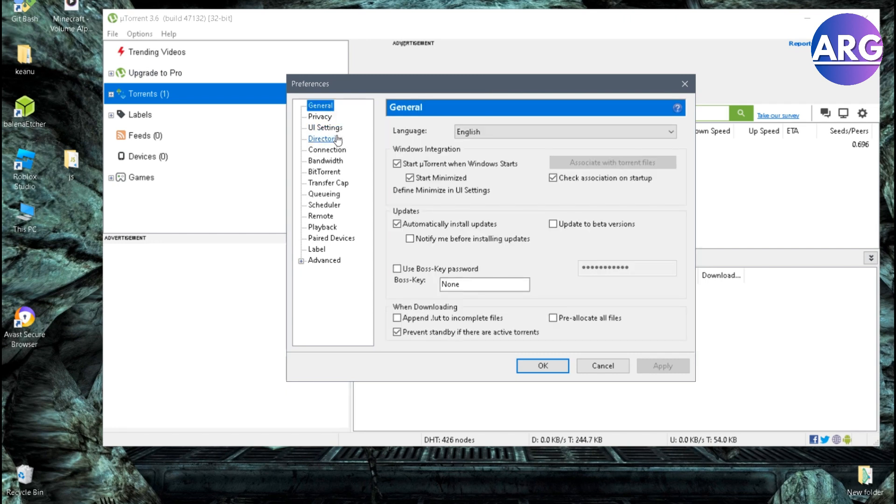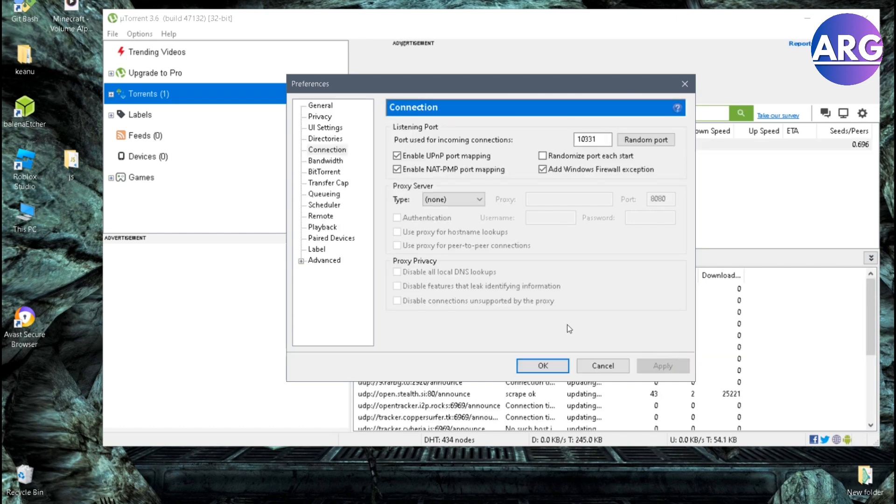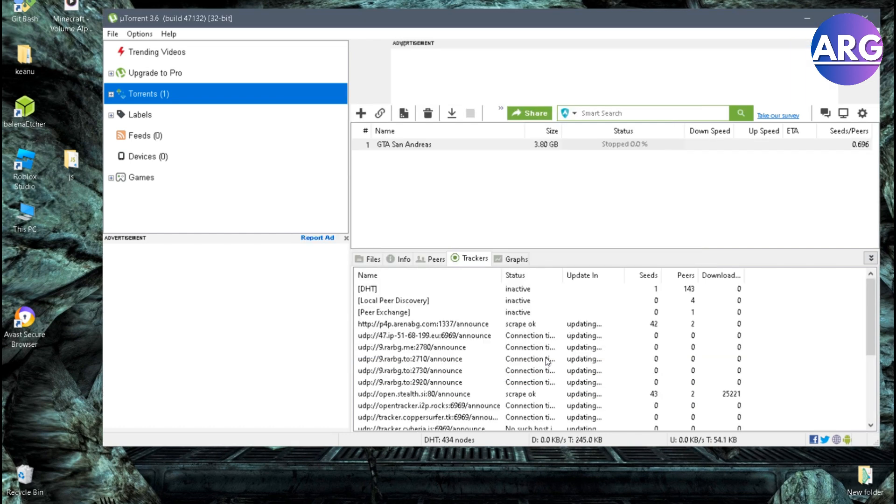Okay, so after that, you have to go on connection and click a random port. After that, click apply and then click OK. You can continue your download again.